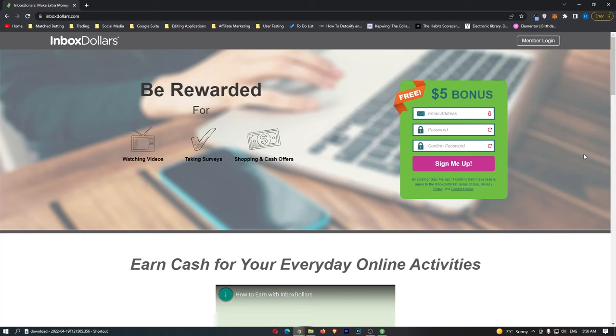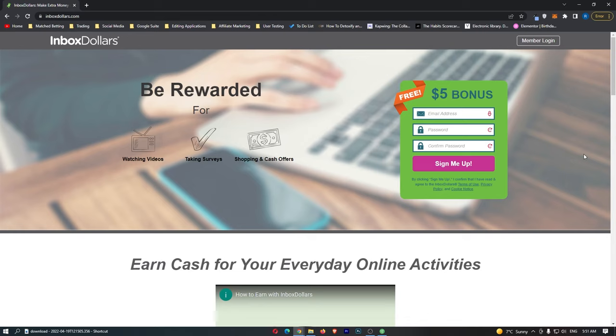How to make money on Inbox Dollars. This video is going to be a complete step-by-step tutorial. I'm going to show you everything that you need to know, including what Inbox Dollars is, if Inbox Dollars is actually legit, how much you can earn, and how you can get signed up and start making money as soon as today. If that sounds like something you are interested in, keep watching this video as this is going to be the most value-packed survey website video that you have ever watched.